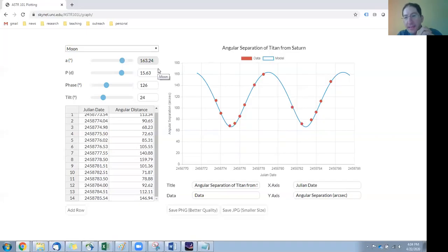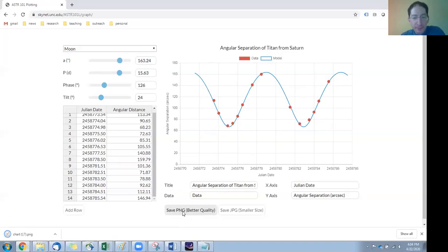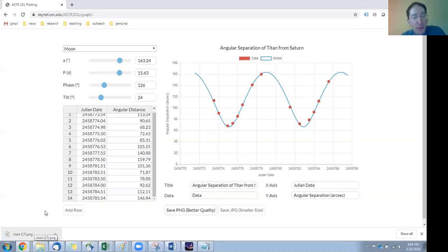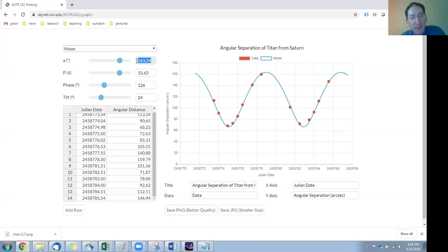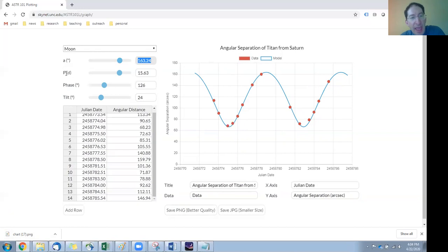And you want to do a couple things. You're going to want to save this onto your computer and upload that into WebAssign. And also in the WebAssign lab, you need to know the semi-major axis in arc seconds. So here it is. This is the maximum number of arc seconds that your moon gets away from your planet. And the orbital period in days, and here it is.